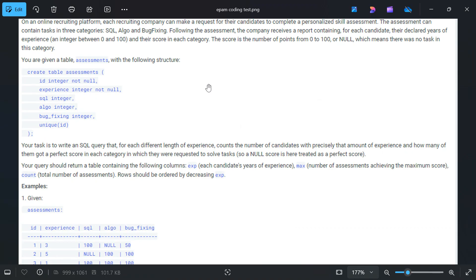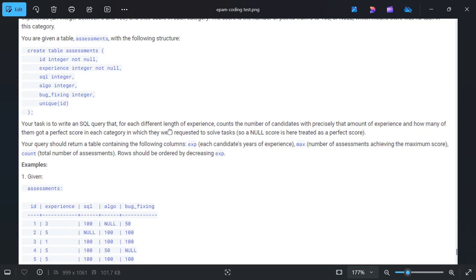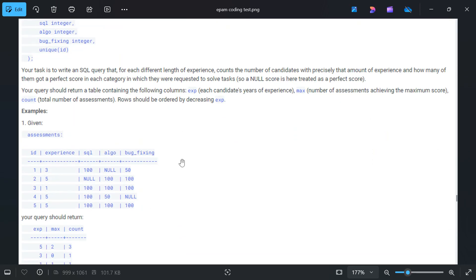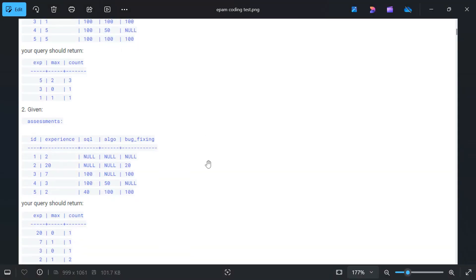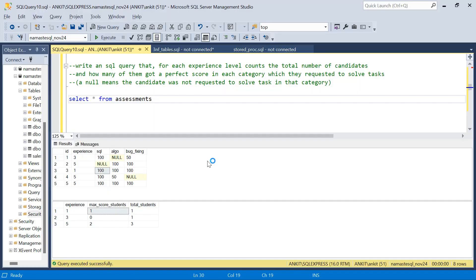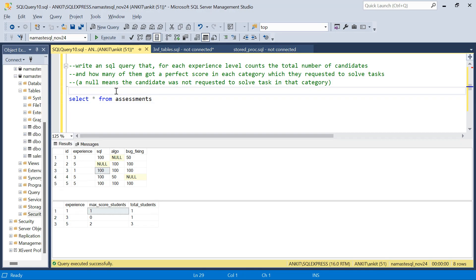Watch this video till the end. You can read the question — I'll scroll through it, you can pause and read. I will explain the problem on SQL Server. So I have this assessment table. A company is hiring candidates of different experience levels: candidate IDs one, two, three, four, five, and their total experience — three years, five years, or whatever.